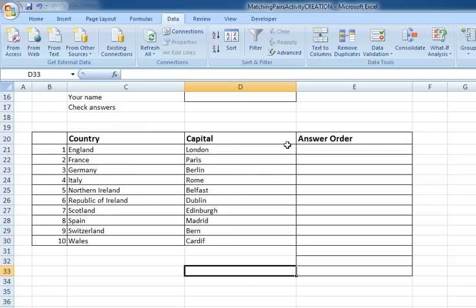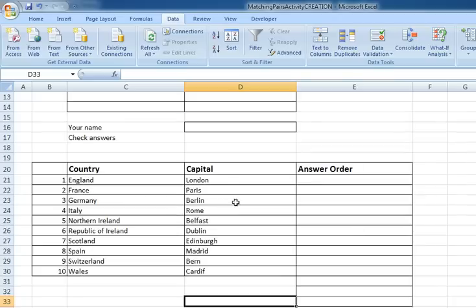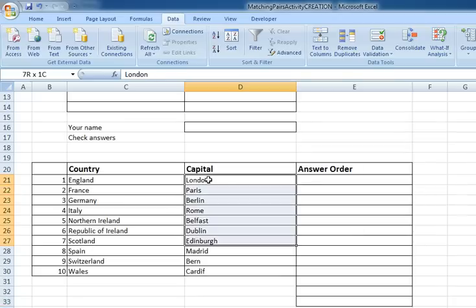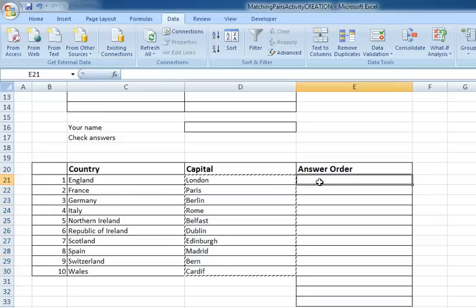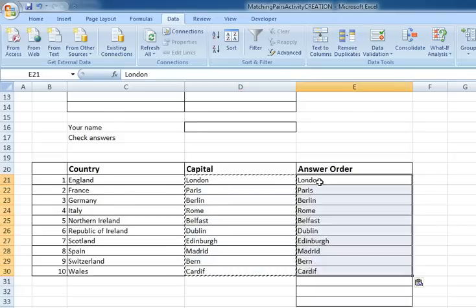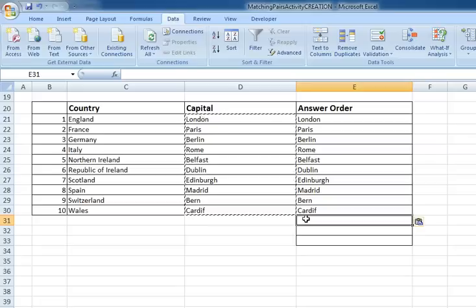What I'm now going to do is create the order in which the answers are going to appear in the table above. So to do that I'm going to select my capitals and I'm going to copy, so Ctrl+C, and then I'm going to paste them over here.